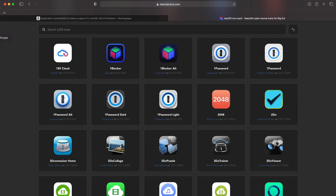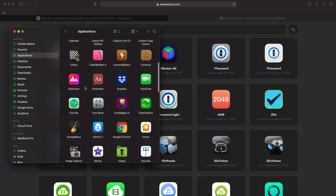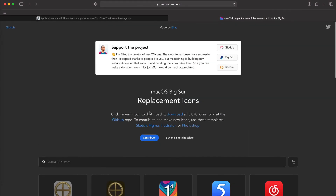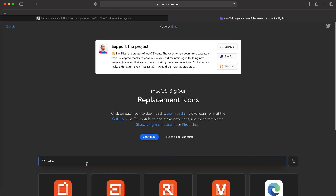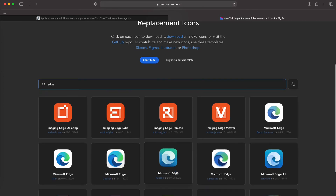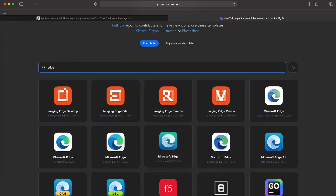You'll notice that one of mine does not have a consistent look, and that is Microsoft Edge right there. So if you want, you can do a search right here for Microsoft Edge, and then you can pick one of these icons to download.